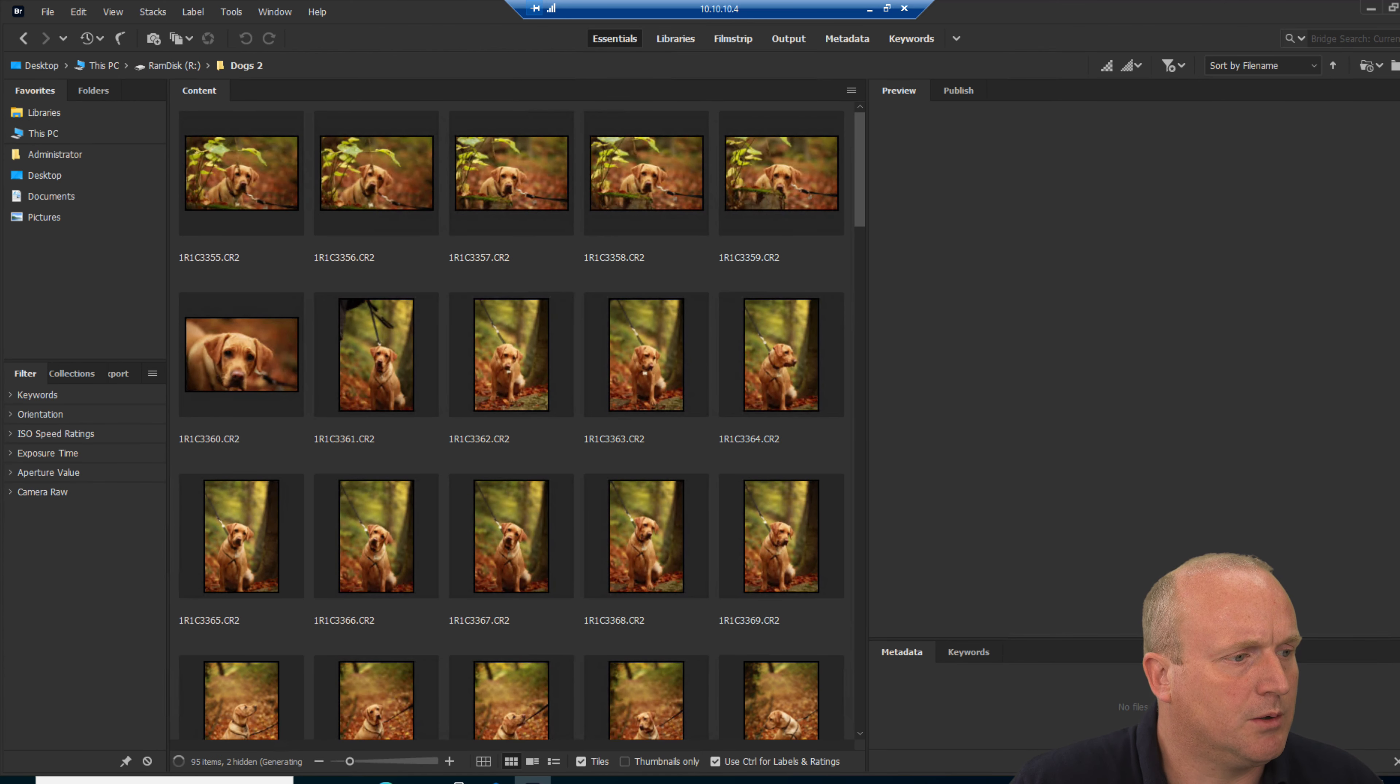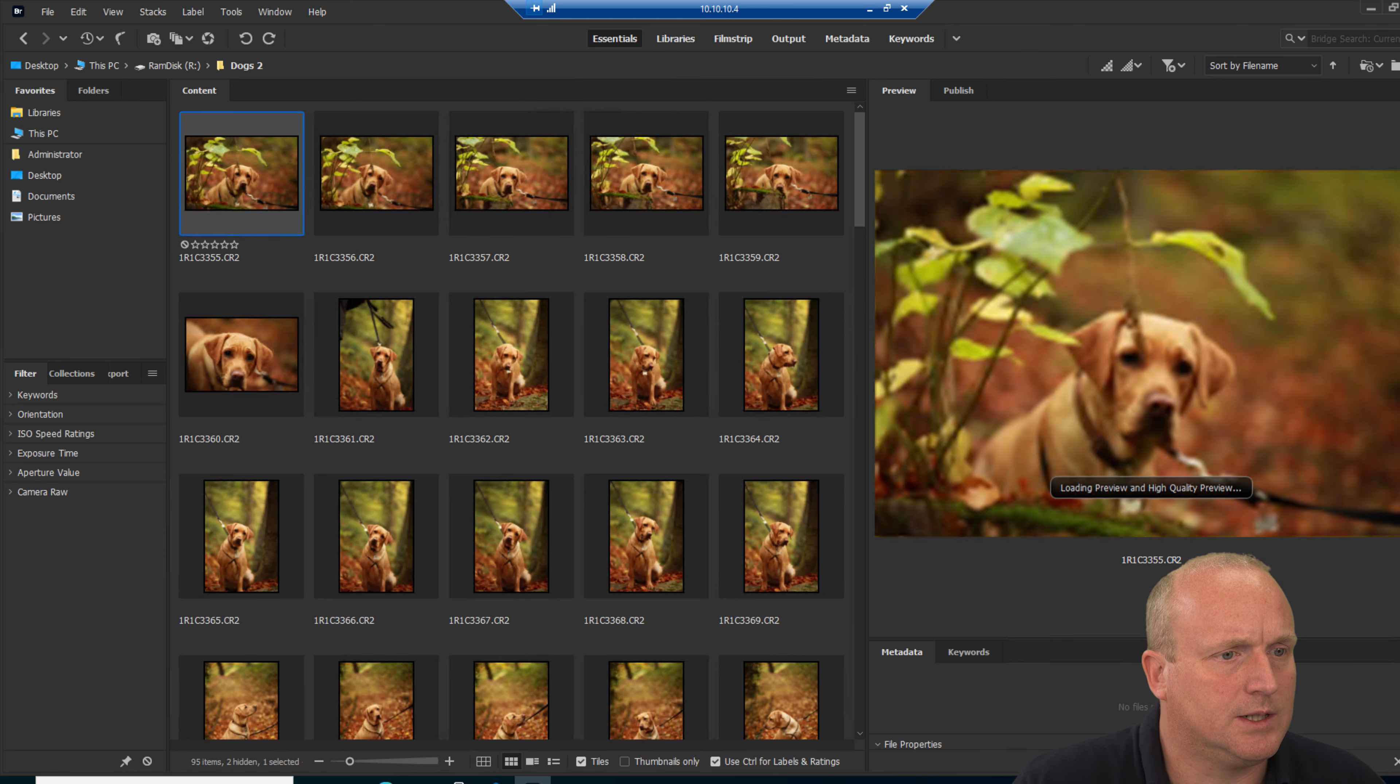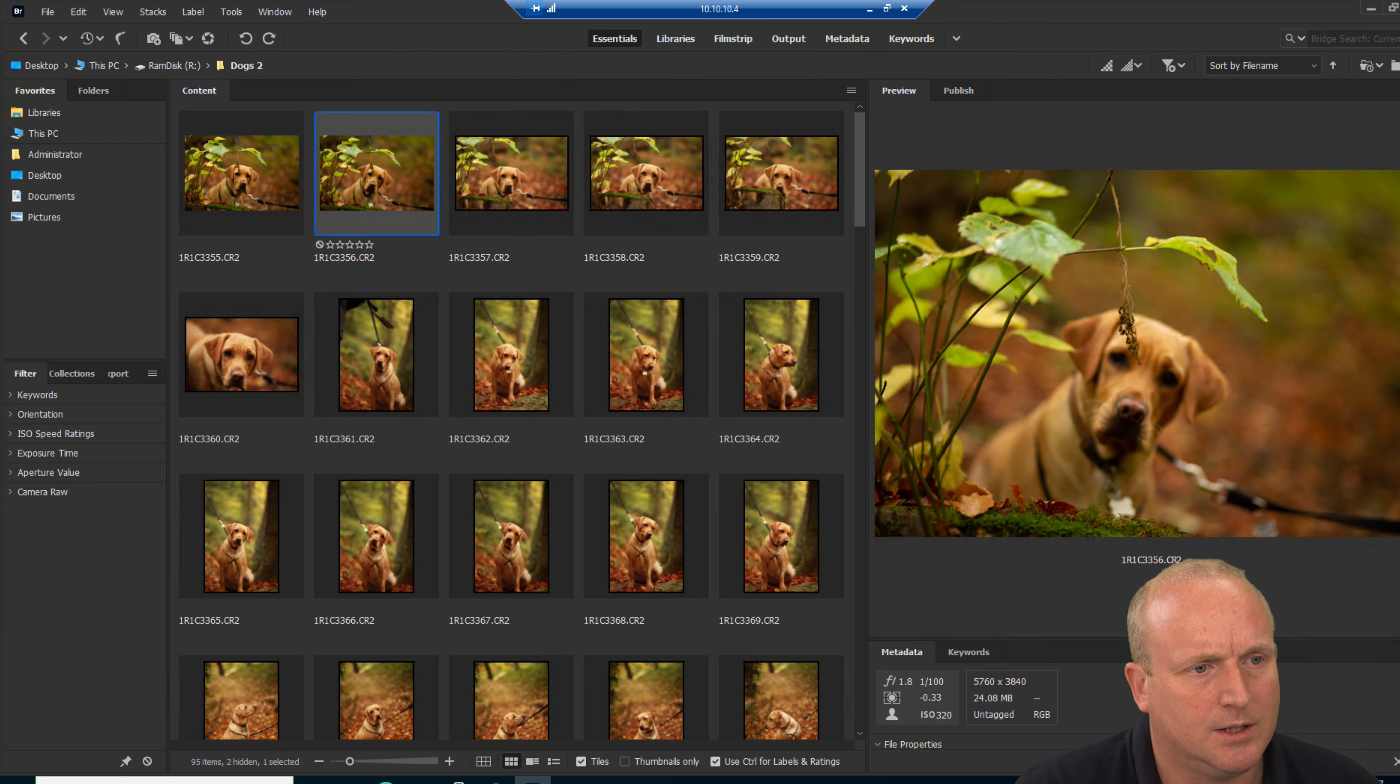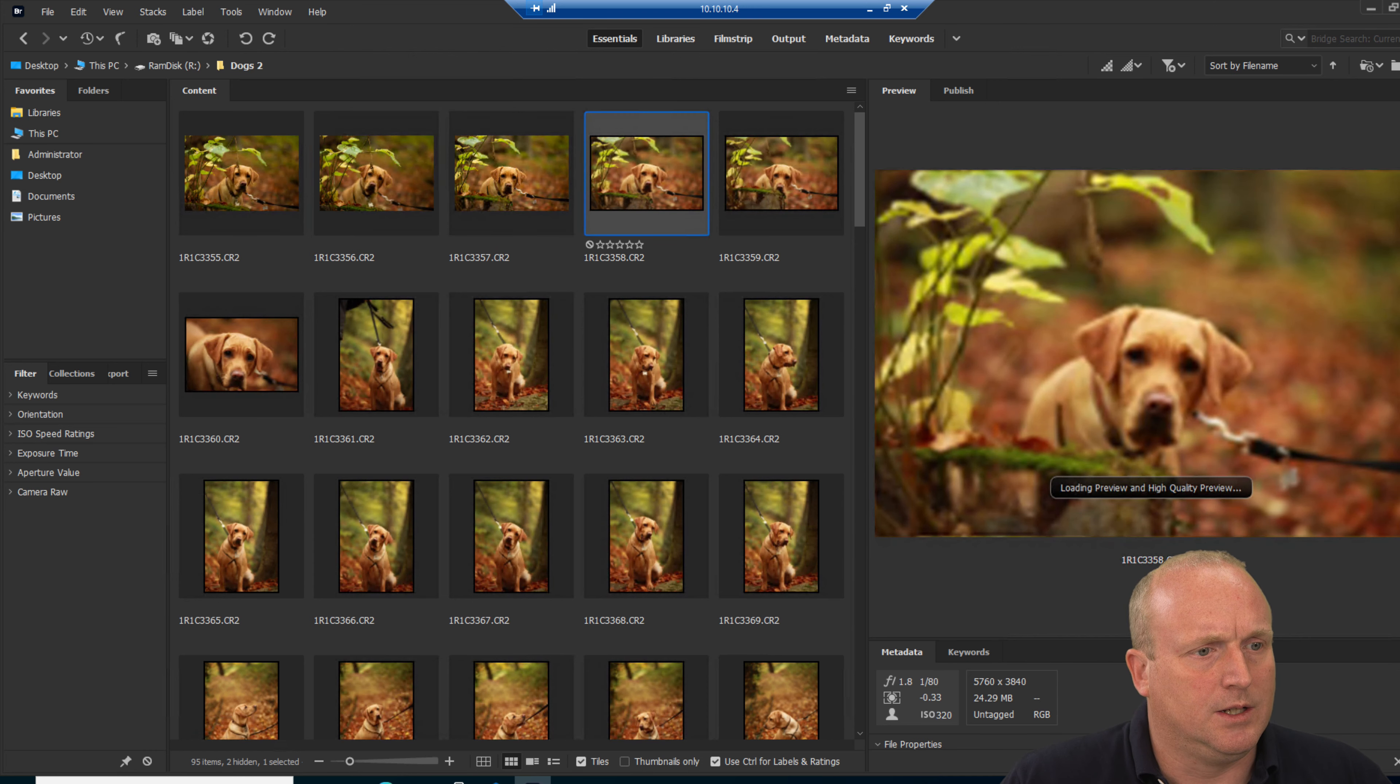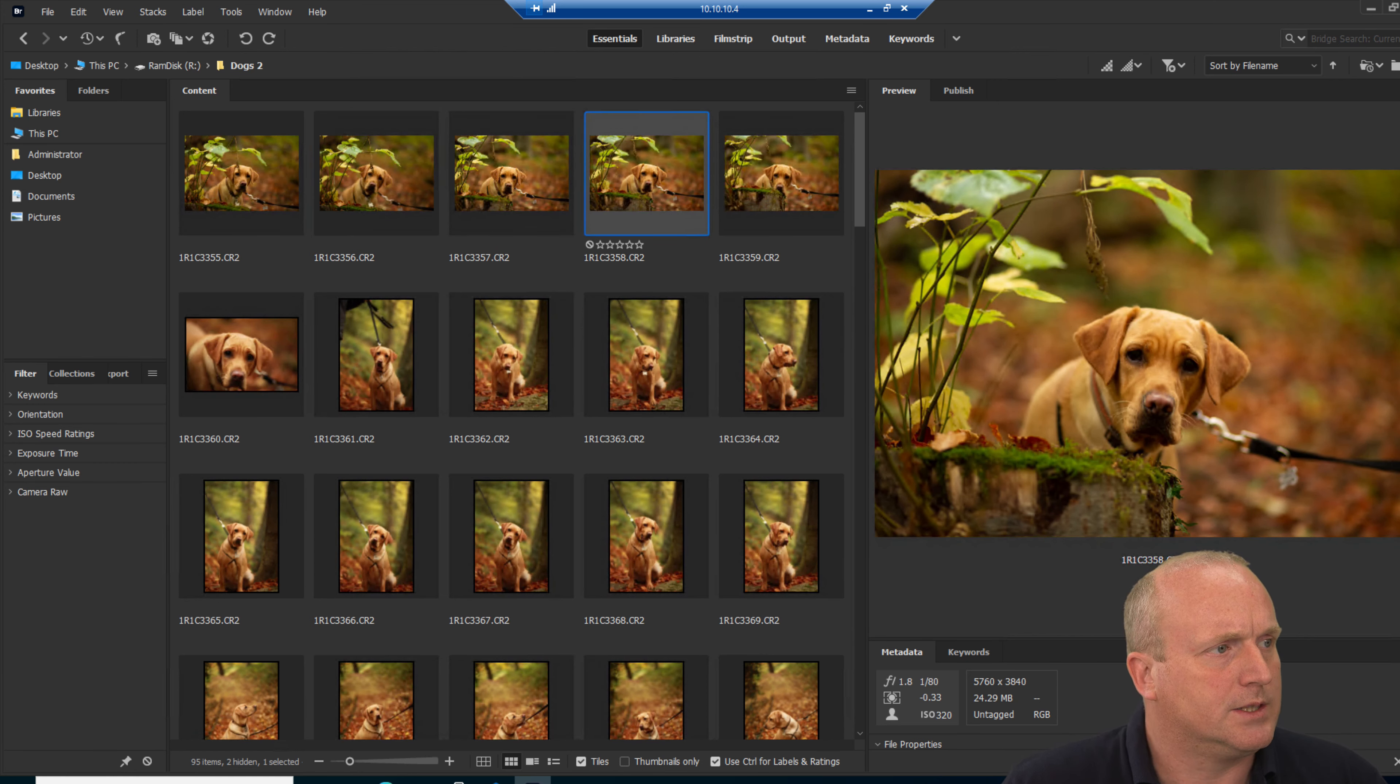Let's click out of here. Now if we go over to the RAM disk and open up the exact same folder, you can see that's quite quick. Again, it's still generating the previews. We've still got slight delays once we click through where the thumbnails are built. So what can we do about this?